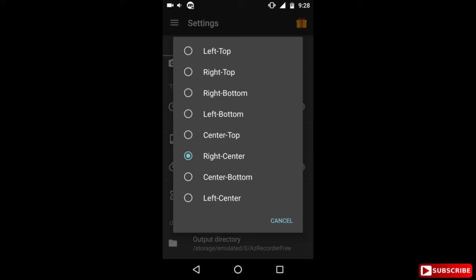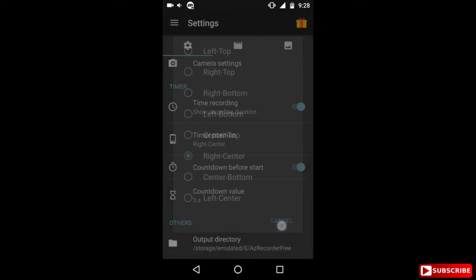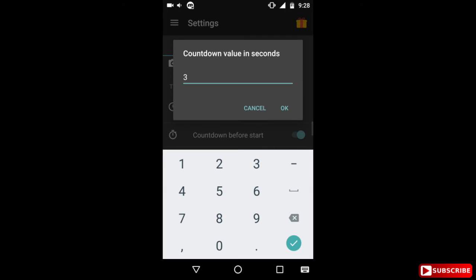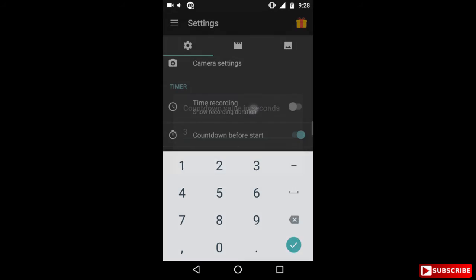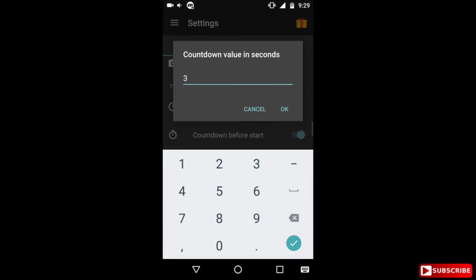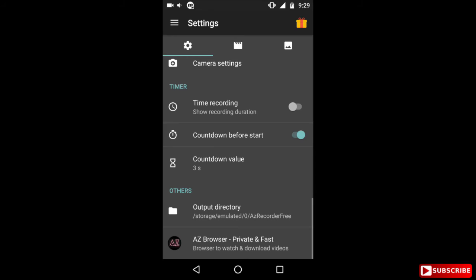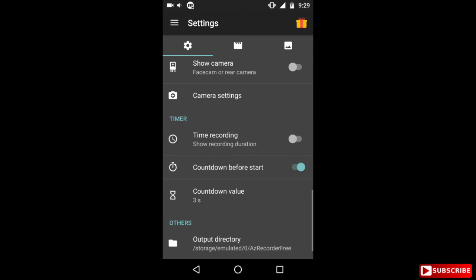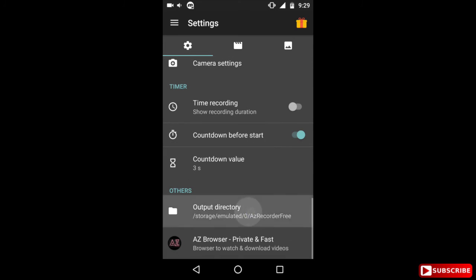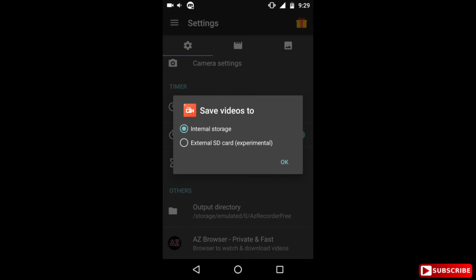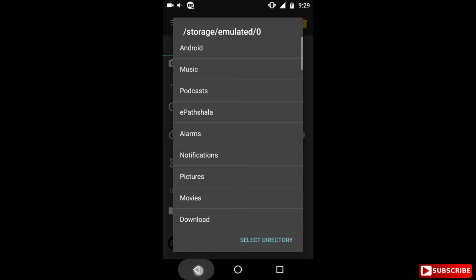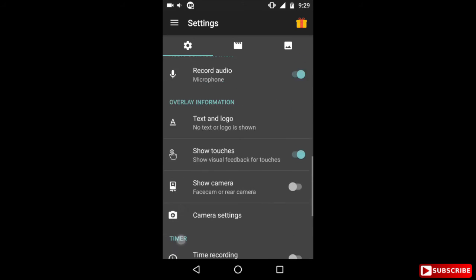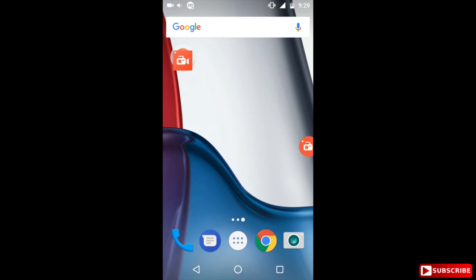Okay, now the next one is countdown before start. Now this is basically when you click on start recording, it will start a countdown after which the recording will start. Now I have kept it at three seconds because I like it that way. You can increase it to anywhere you want or you can even disable it so that when you tap on recording it will immediately start recording. And you can change the save video location of the file where it will be saved, it is internal storage or external storage, external SD card. Where you want to store it depends where you like to store it.